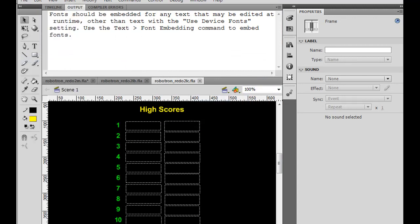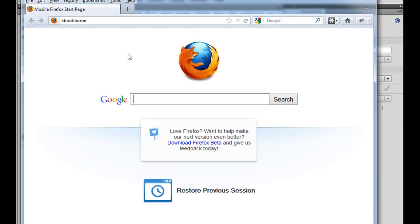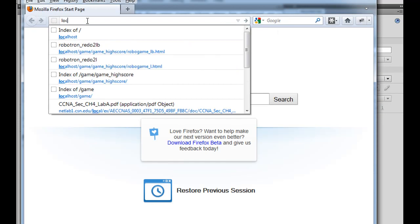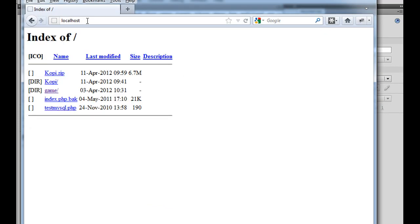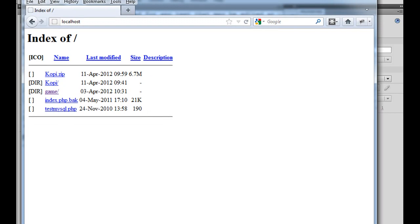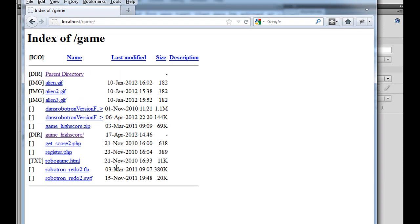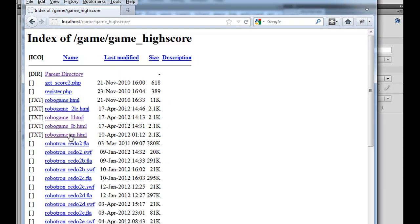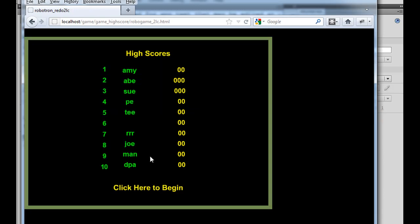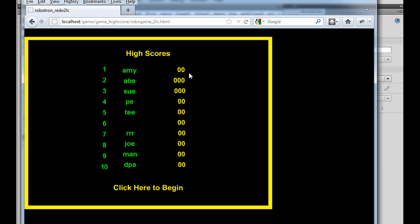So now, if I open up a browser, and we'll open up a browser, and I'll go to local host. You'll see in local host, there's my web server. This is the directory of my web server. I can go into game. I can go into game, high score. And there it is, robo game 2LC. Now, if I go into 2LC, it should load the flash movie, and it does. But something funny happens. You can see that the names show up, but not the scores.